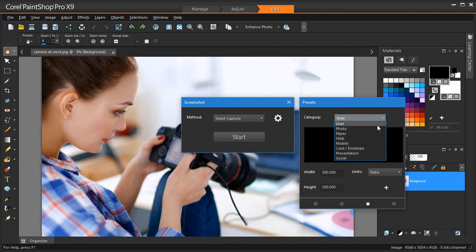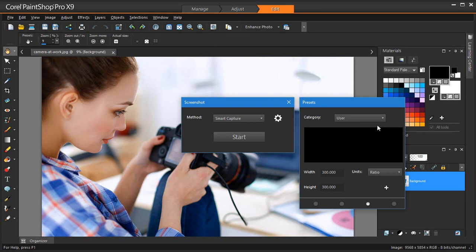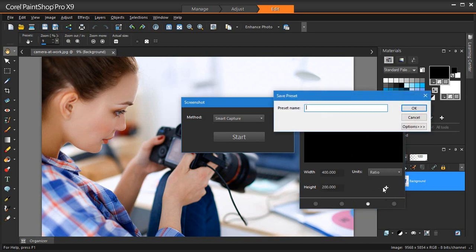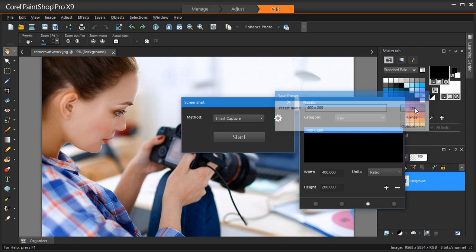There's also a user-defined preset category, meaning you can create your own screenshot preset. Simply adjust the width and height to your liking, and then click on the plus icon and name your preset. Done.